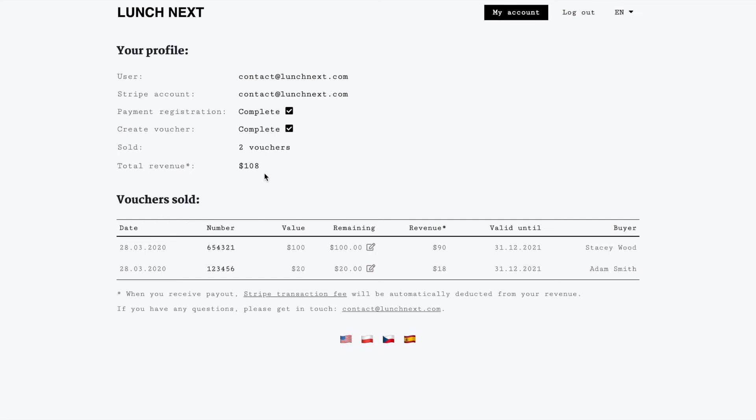Let's say a customer comes to our cafe or restaurant and validates their voucher number and then they purchase a product or service for $5. It's very easy to indicate on here that now the remaining value on their voucher is $15.